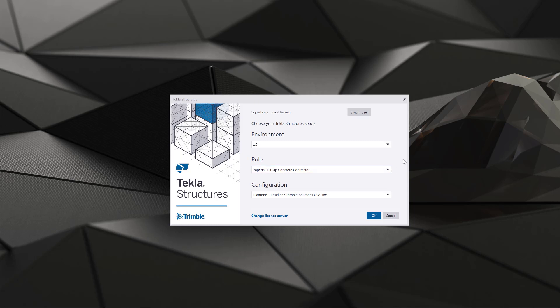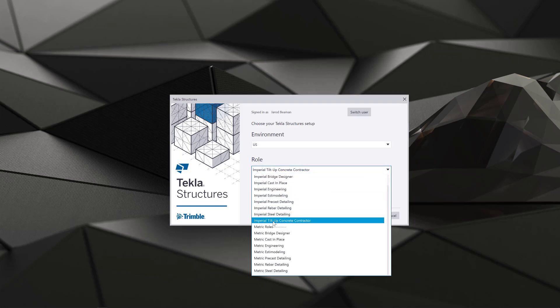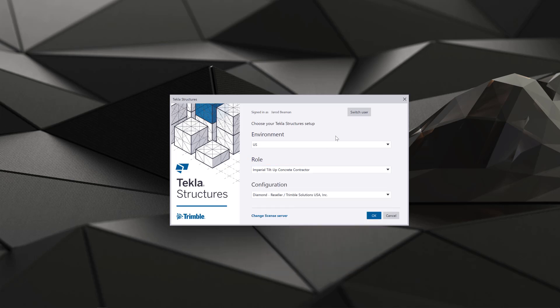Once you download that from the warehouse, you're going to see the Imperial tilt-up concrete contractor role here. That's going to include all of the components, attributes, and drawing settings that are specifically to be used on tilt-up structures. So we'll go ahead and start that up and we're going to open up a new model and then take a look at some of the features.